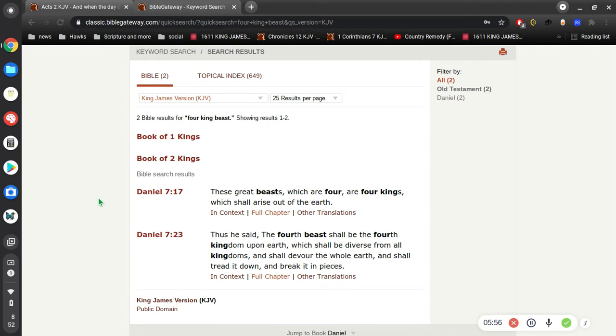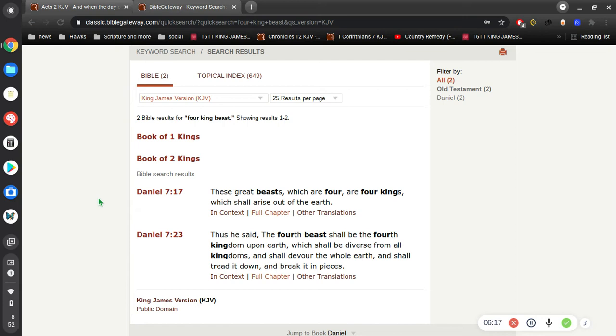So now comes the question: who are the four beasts that Daniel is talking about? Well, Daniel lists the first three beasts. The first beast is the king of Babylon. When he gets his vision, Babylon rules the world. The second beast is the kingdom of the Medes and the Persians.